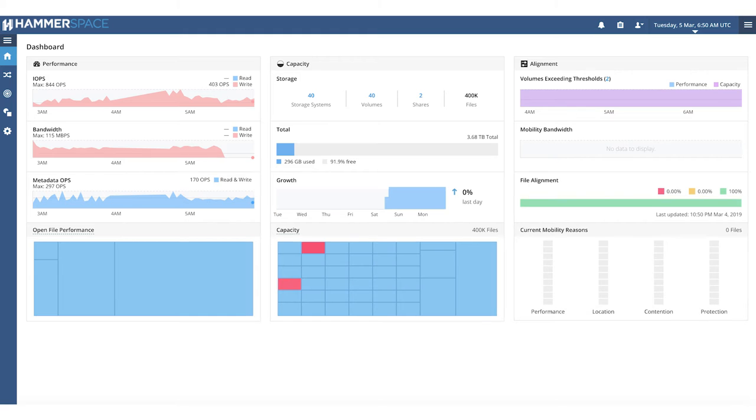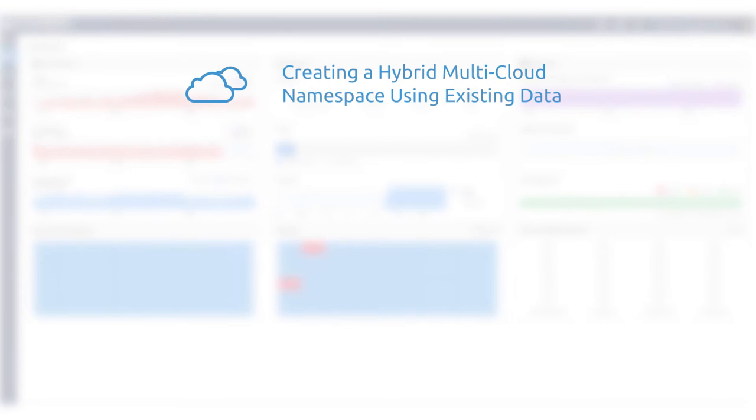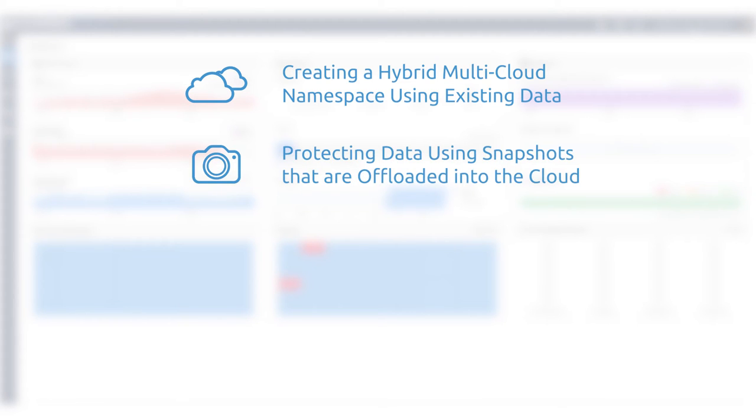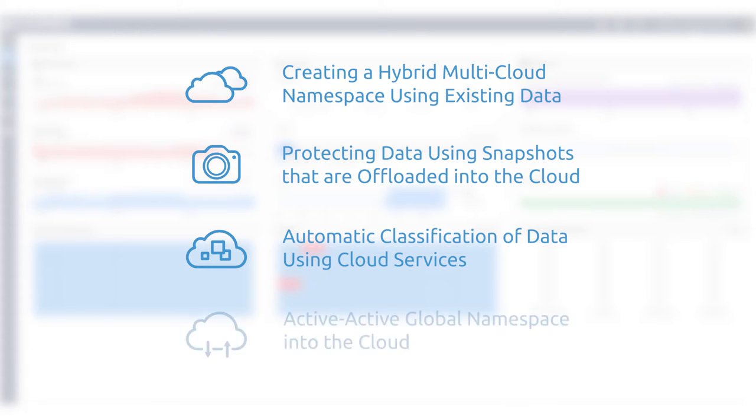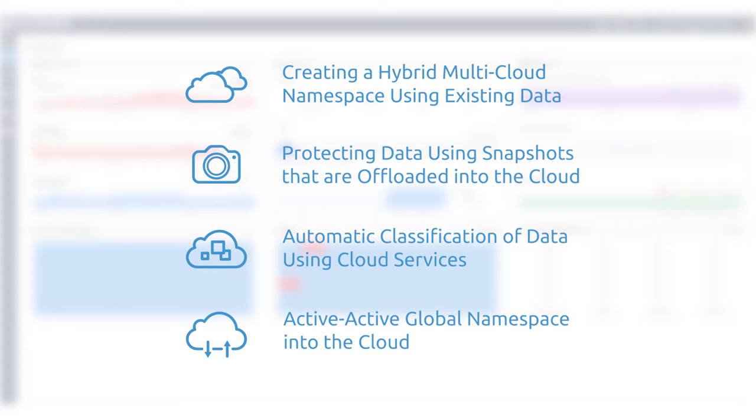In this video, we are going to show you how easy it is to set up a hybrid multi-cloud Hammerspace using existing data and storage assets. We are going to show you how to protect data using snapshots that are offloaded from primary storage into the cloud. Furthermore, we are going to show you how data moving into object storage and the cloud is automatically classified, leveraging both integrated and native cloud services. Finally, we are going to show you how easy it is to set up a global namespace that can be used immediately between the cloud and on-premises. It sounds like a tall order for a few minutes, so let's get started right away.